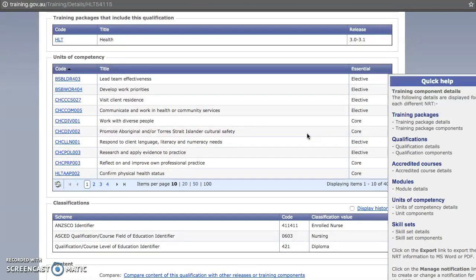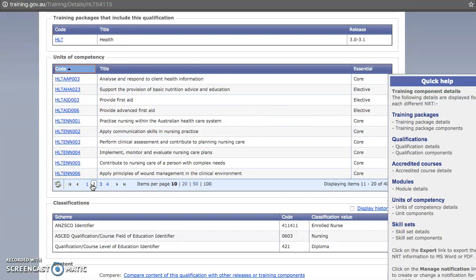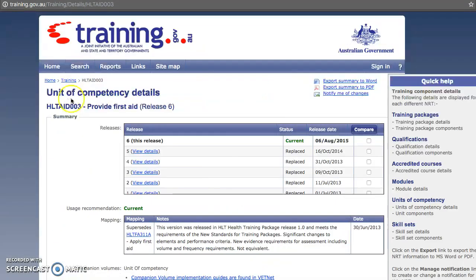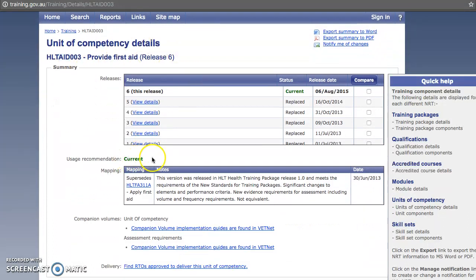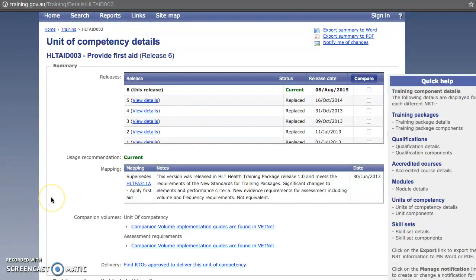If you're looking for a unit of competency, you can go through the list and decide what you want. We might select 'provide first aid'. Here you're presented with your unit of competency, which has the first three letters indicating it's from the health package, then three more letters indicating the field. You'll see this is a current unit of competency.